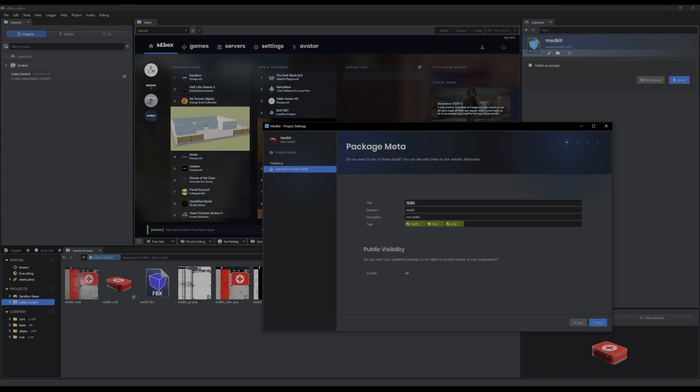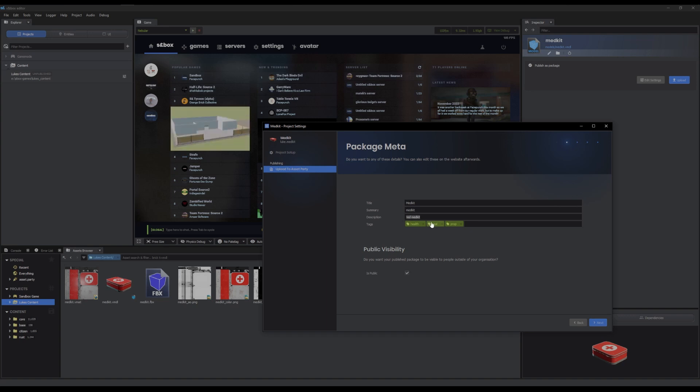And next. And here you can fill in all that you want to fill in. So your title, summary of the item, description of the model item, and your tags, which help to find it. Or you can leave it blank and just leave a title. Doesn't matter.